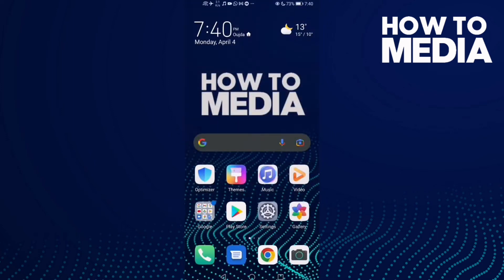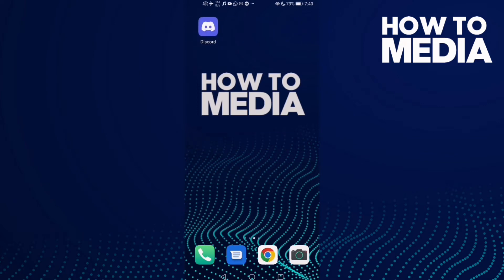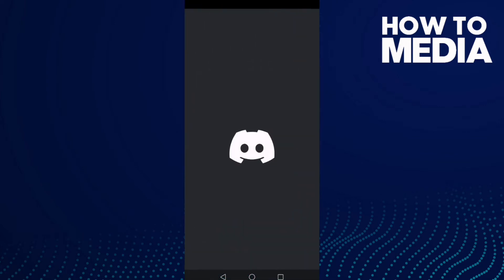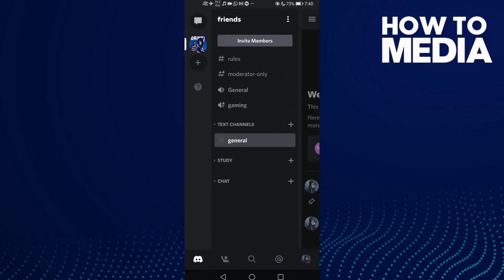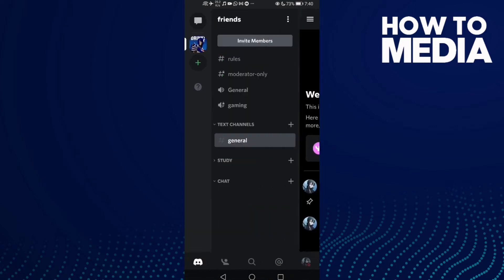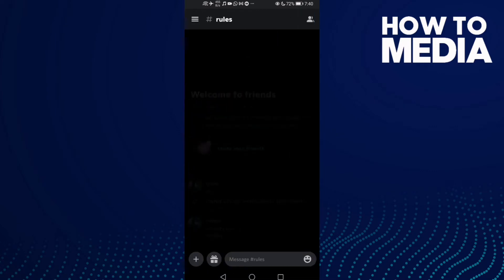How to unmute a channel on Discord mobile. Hello guys, in this video I will show you how to unmute a channel on Discord mobile. First, let's go to Discord and then select the channel you want to unmute.